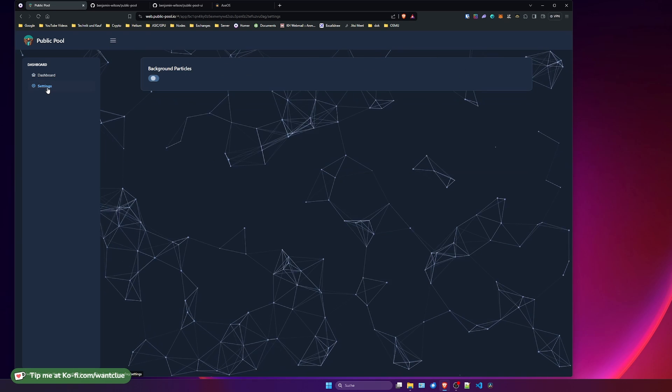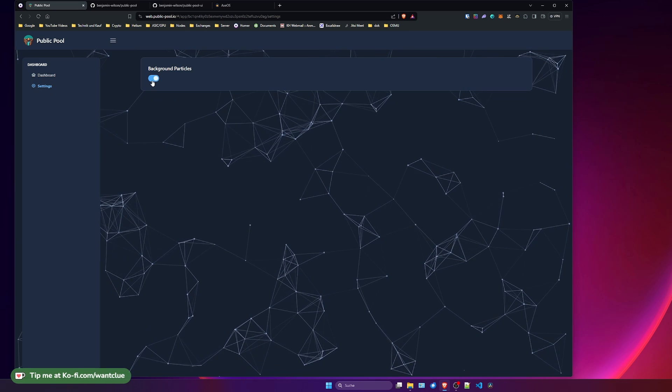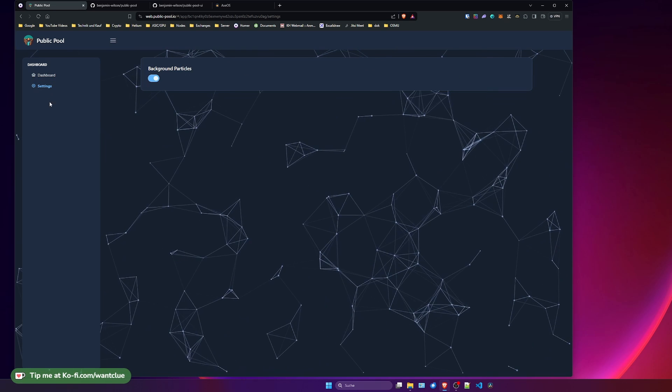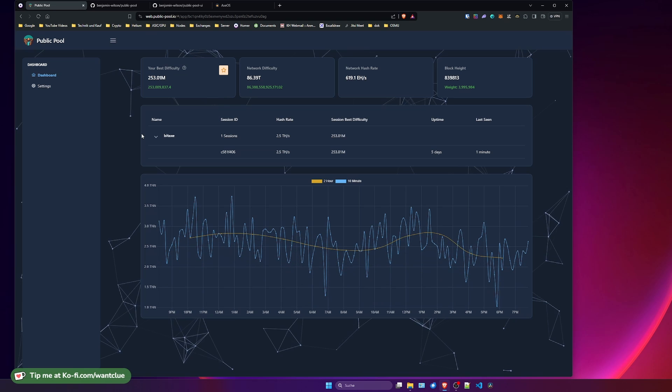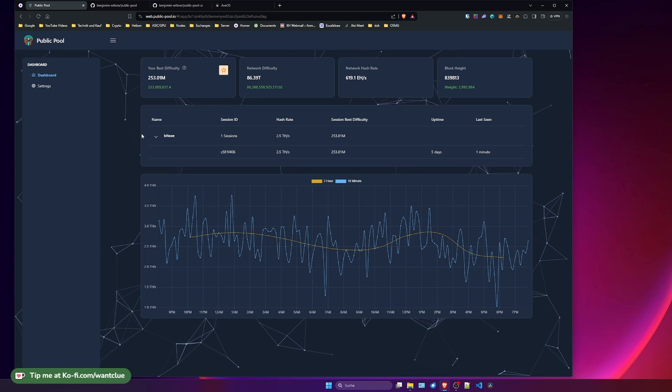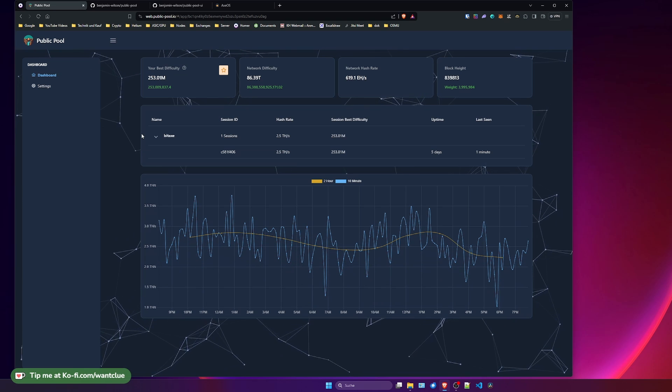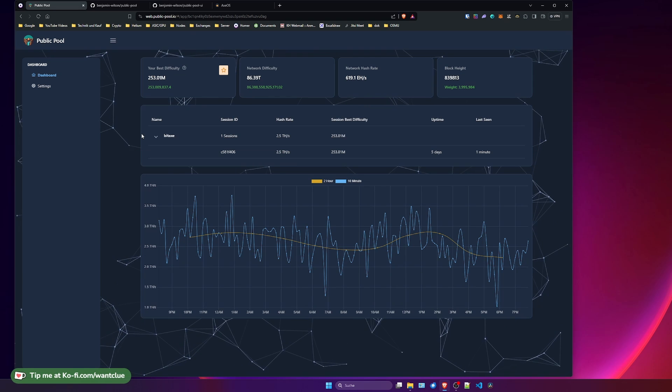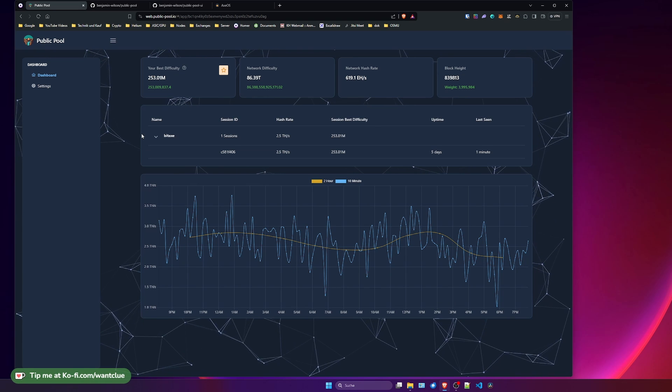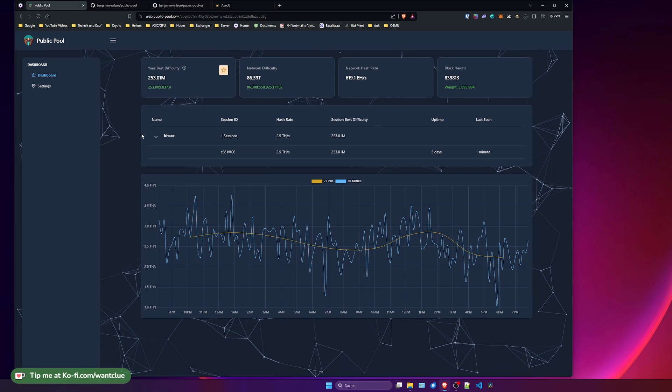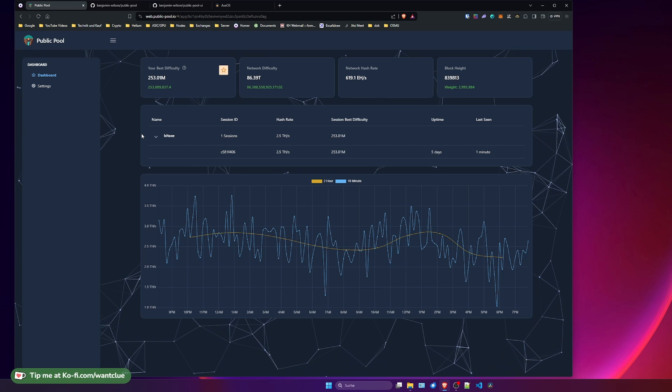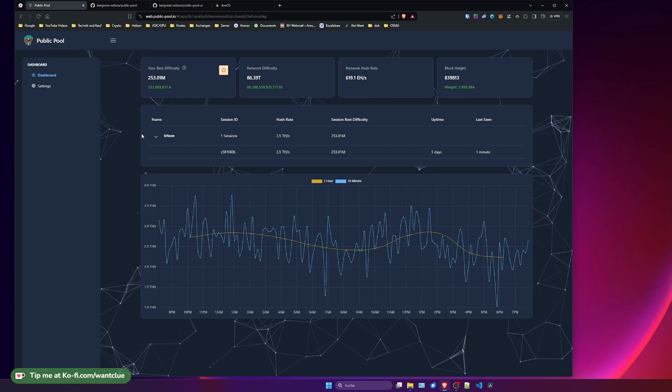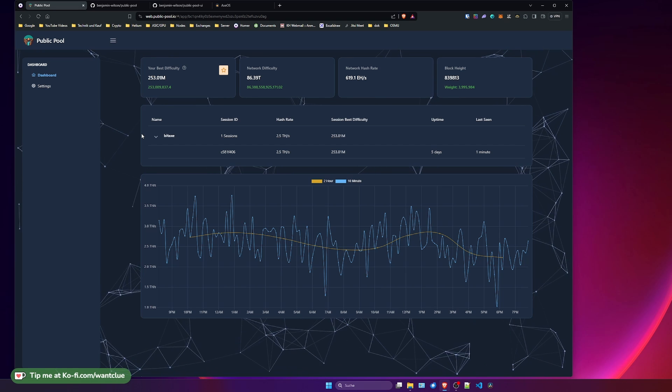And there's also a settings page. This is just for the background particles. So just an aesthetic feature. But yeah, that's public pool. And I do hope that you find this video informational and very useful because it's sometimes hard to grasp where you should mine it. And while we're in this video here and while you stick to this for over seven minutes, I'm really glad that you guys are still in here.